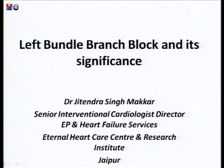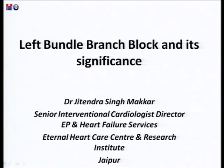I invite the speaker, Dr. Jitendra Singh Makar, onto the desk to speak on bundle branch blocks and its significance. I request the chairpersons to introduce Dr. Jitendra Singh.